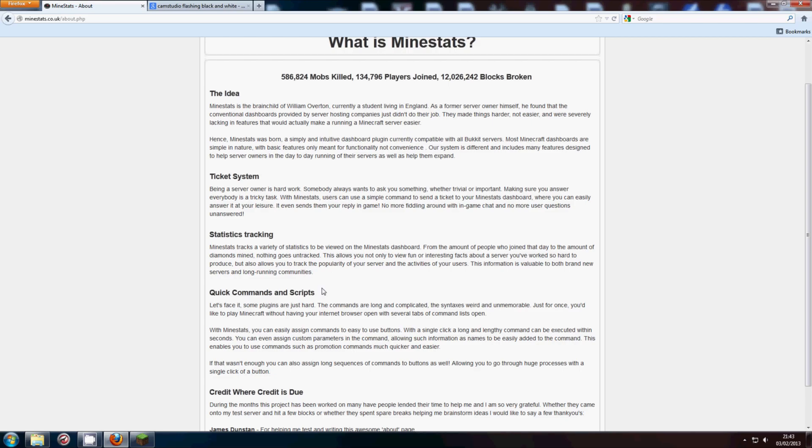It lets you track statistics about your server. The amount of people who joined, new players, how many diamonds have been mined, how many lapis lazuli has been mined, how many sword swings, how many mob kills, how many PVP kills, how many people have died and died in what ways. There's a lot of stuff.